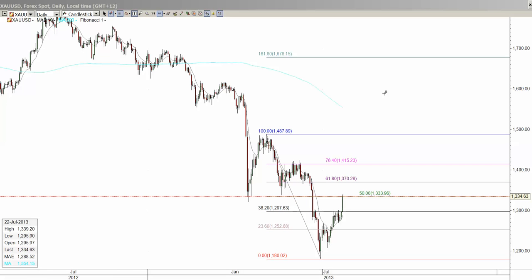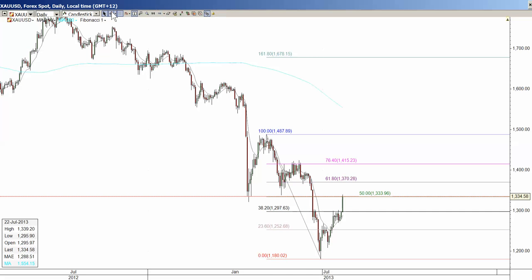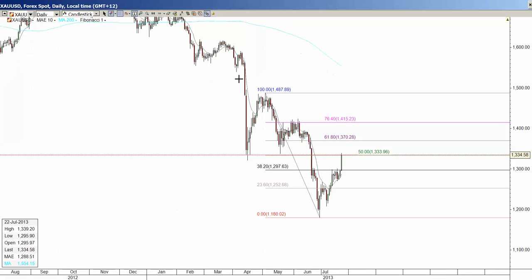The first thing I want to show you is this Fibonacci that I've drawn in from a recent high down to the low. You'll see that price has come into this 50% level at 1334.63. Actually, the 50% retracement level is in fact 1333.96, so it's just slightly above that level at the moment.